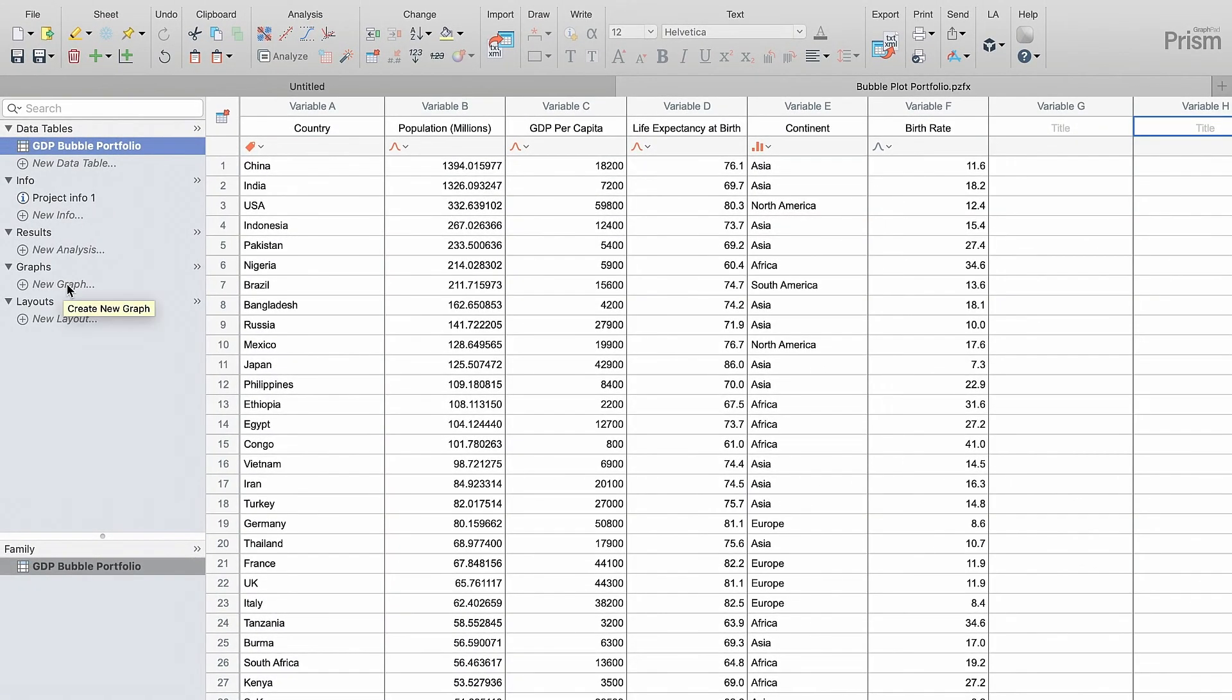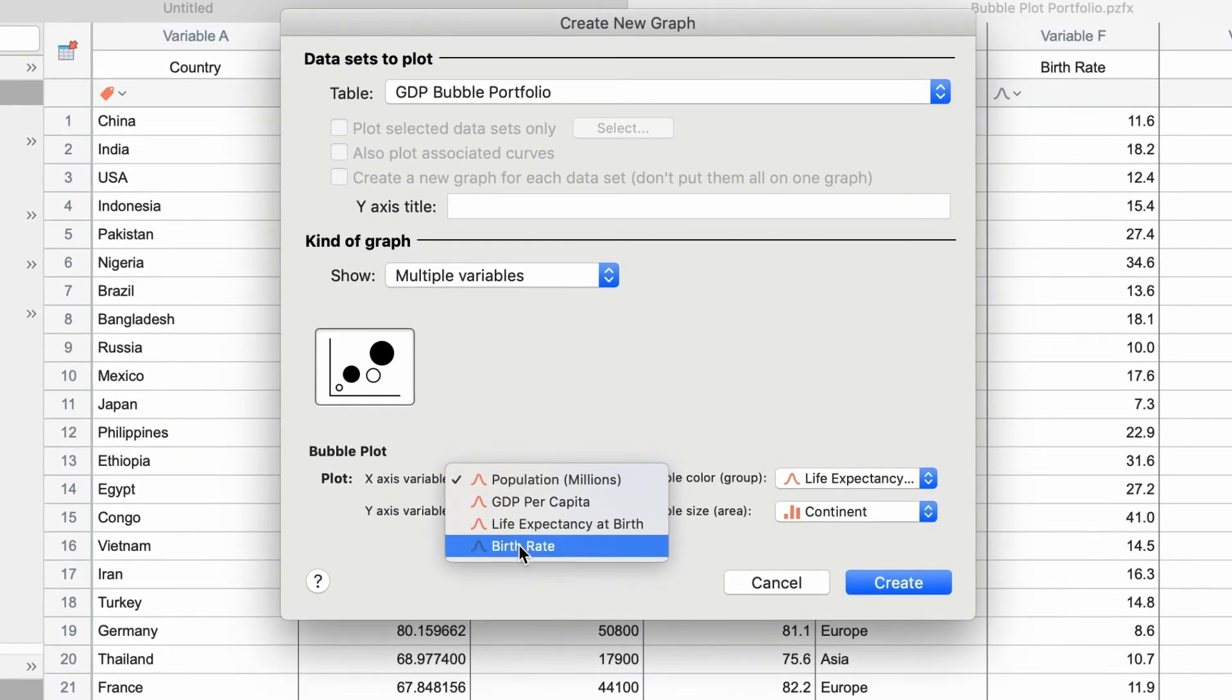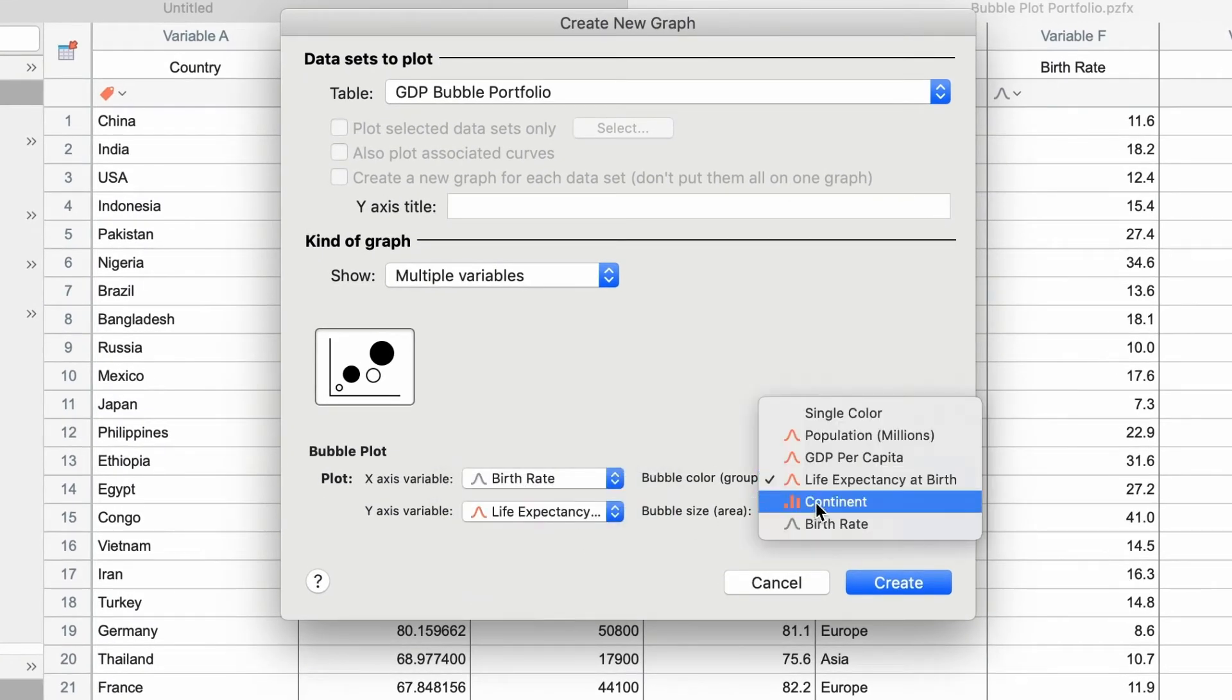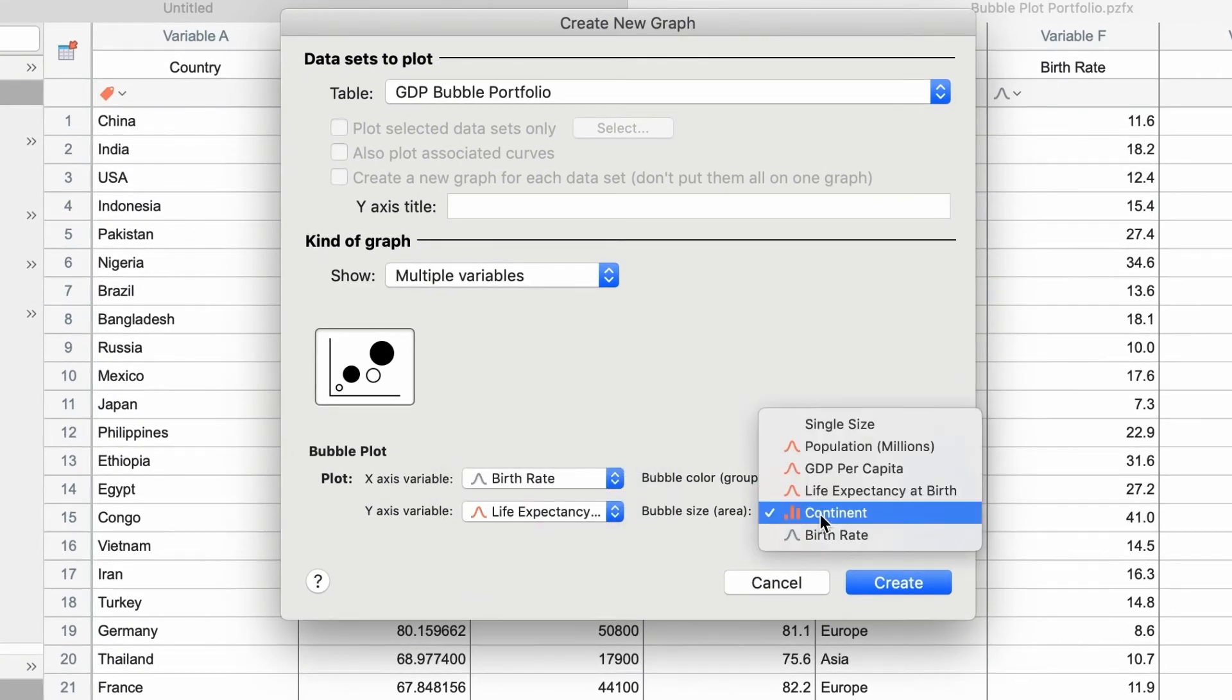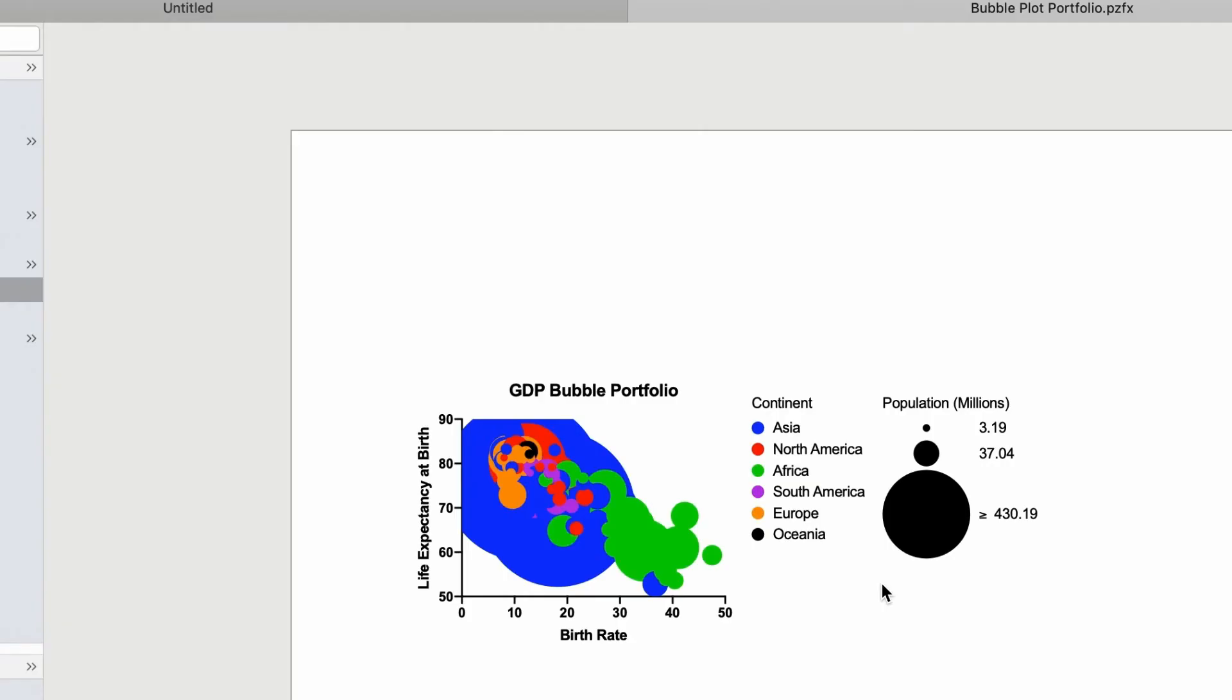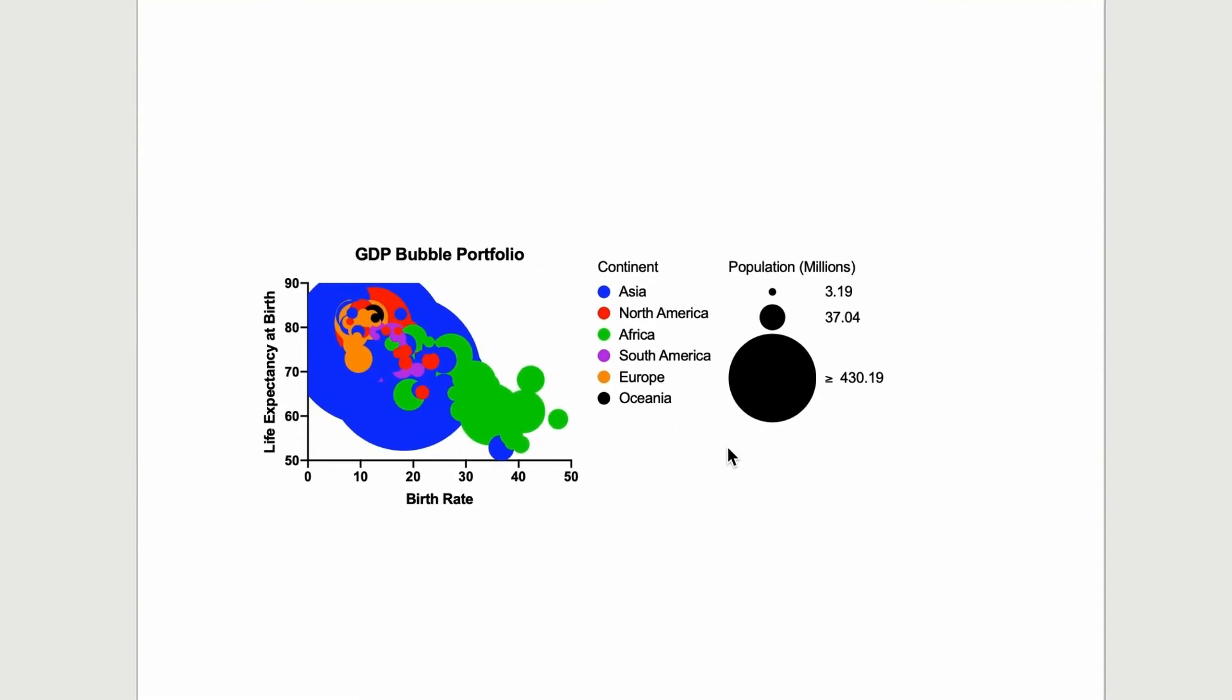Let's create a life expectancy versus birth rate bubble plot from this multiple variables data table with plotting point size proportional to the country population. And let's color the points according to the continent. Here, you can see all four variables represented on the graph.